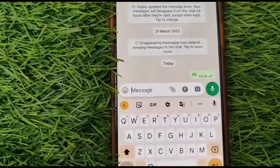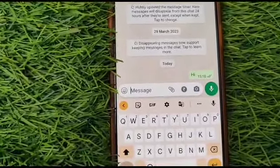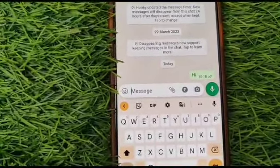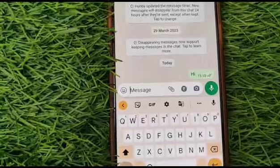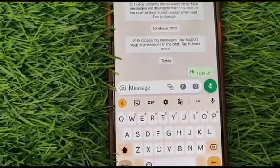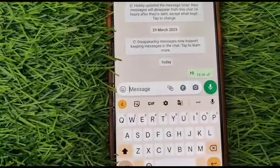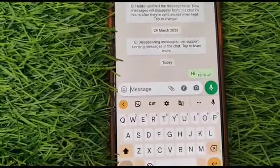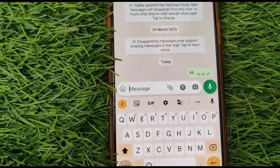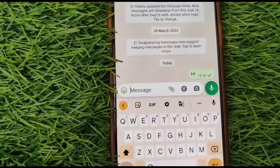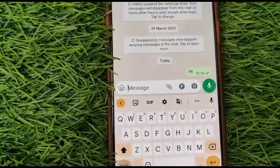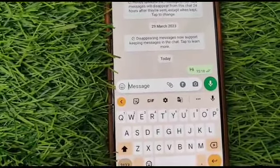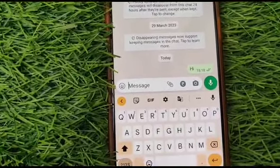Hi guys, today we'll see how to edit a sent WhatsApp message on Android. How to edit a WhatsApp sent message — for example, you have already sent a message to someone and now you want to edit that message, for example you wanted to write something but accidentally wrote something else.